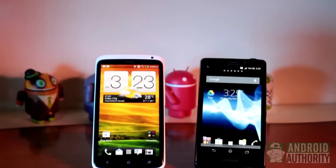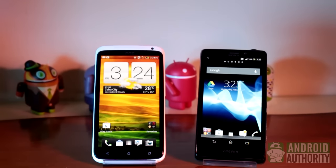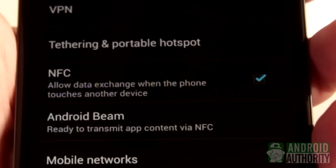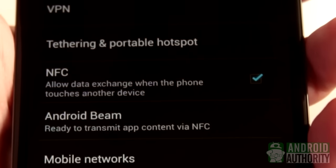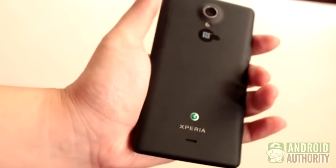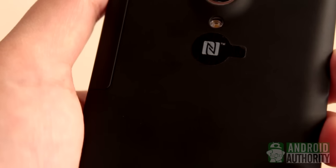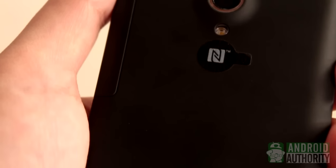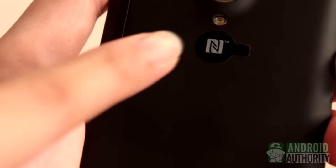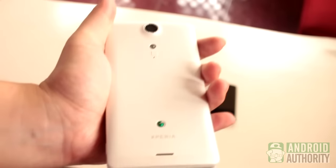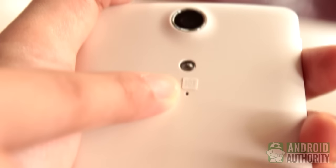So that you can use NFC, your device needs to have NFC capabilities. One way to check is by looking at your device's backplate. Some devices, like this one, have an NFC certification sticker on the backplate. Here's another device with the NFC logo.